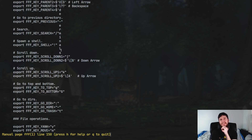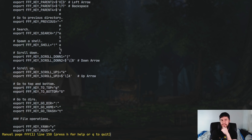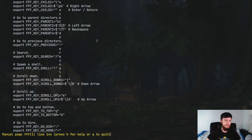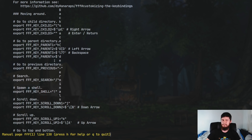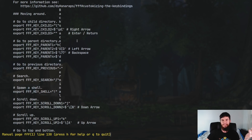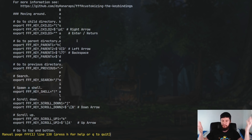If I remember correctly, doesn't NNN not have a way to rebind keys? I might be thinking of a different file manager, but I feel like NNN was the one that you couldn't rebind keys with. If I'm wrong about that, someone correct me. So if that is the case, this is one of the things that FFF actually does do much better. FFF's defaults seem to be pretty sensible, but if you do ever want to change them — say you're really into reverse vim bindings because you're a horrible person or something — then that is something you can set up.